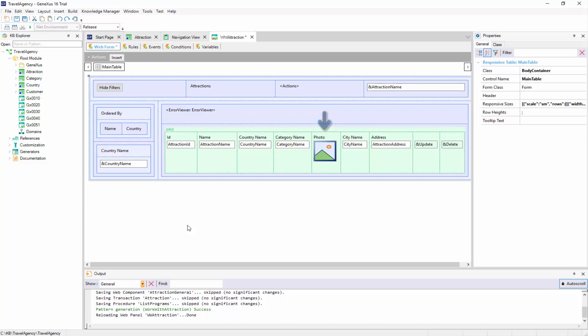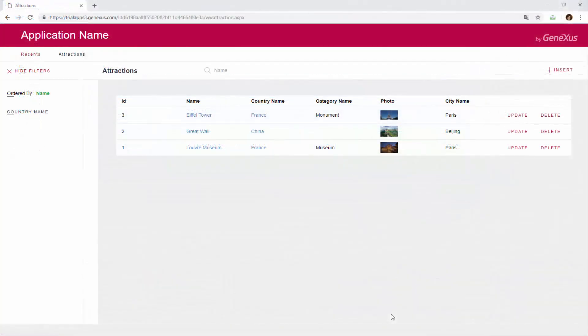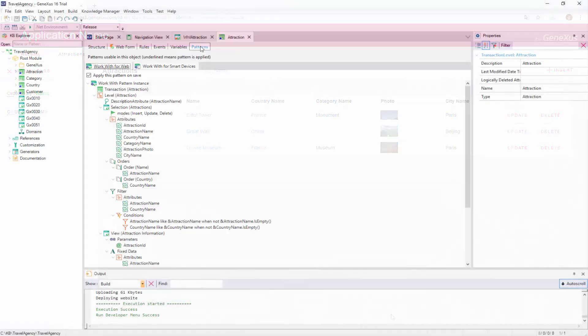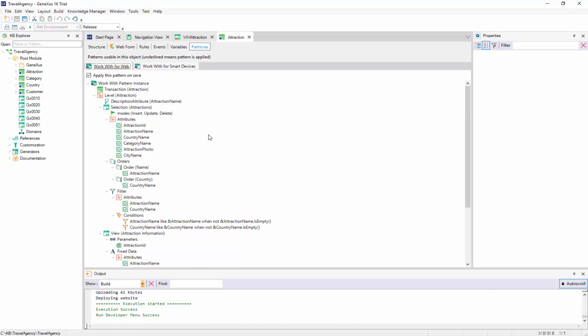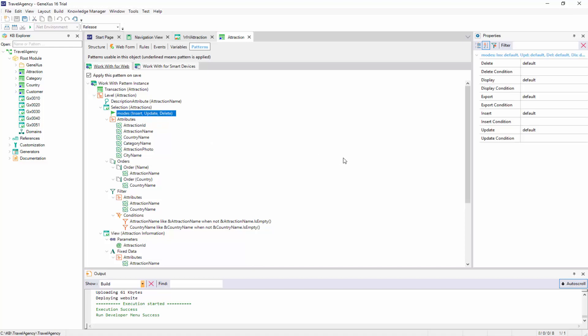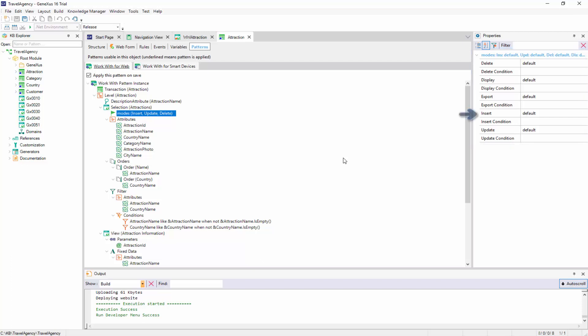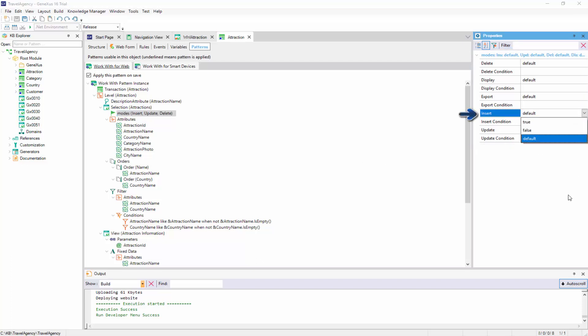If we now want the WorkWithAttractionScreen to no longer offer the possibility to insert a new attraction, we open the Pattern Instance. Note that the Insert property is included in the ModesNode properties. As we can see, the possible values for this property are True, False, and the default value. As we saw at runtime, the default value is True. So as not to offer the possibility to insert a new attraction from the screen, we will only have to select False.